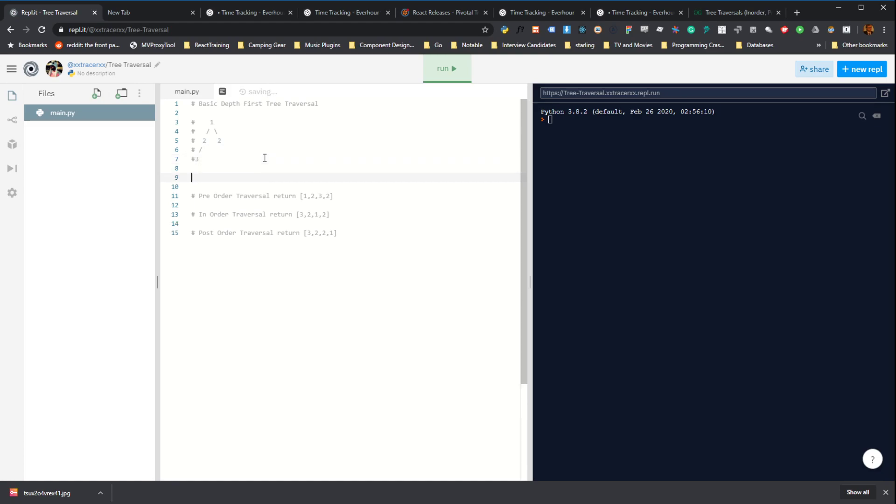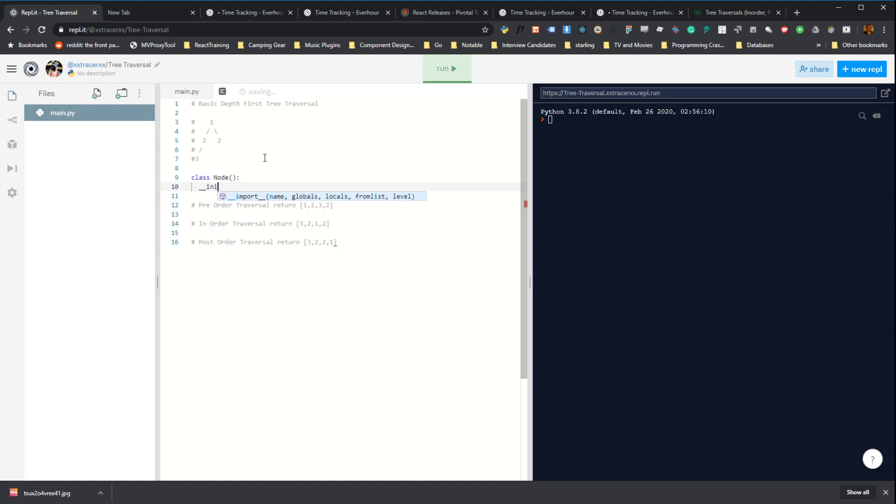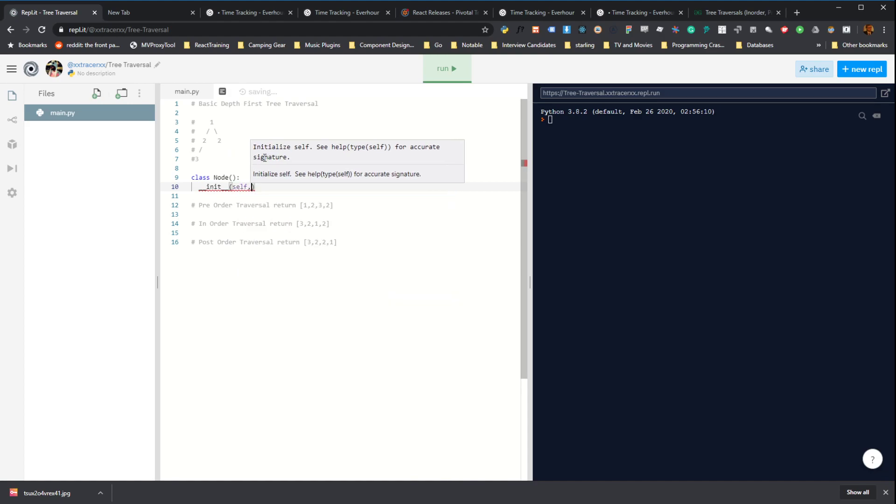The first thing that we need to do is represent our data structure. So we can create a new class called node. That to initialize, everything in Python needs self as the first parameter of the init function.